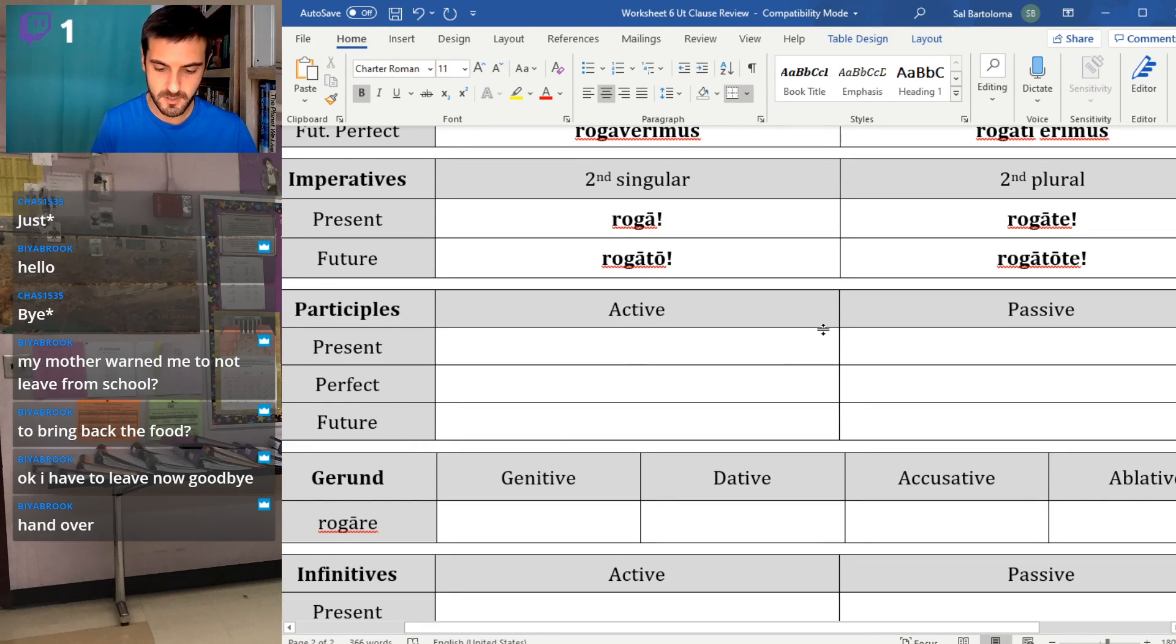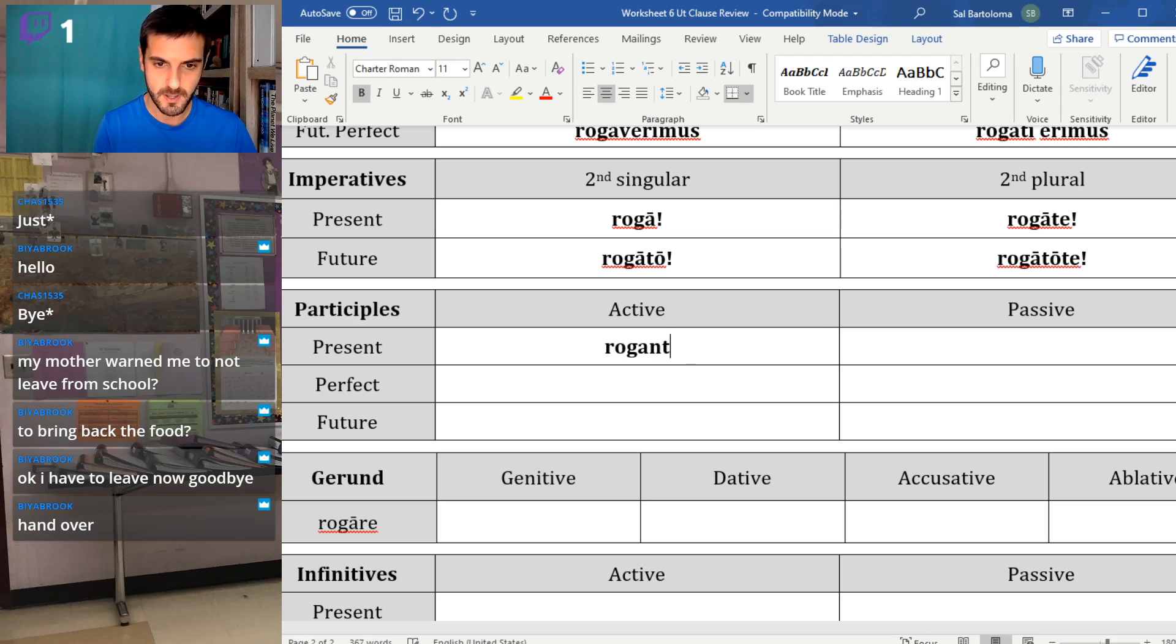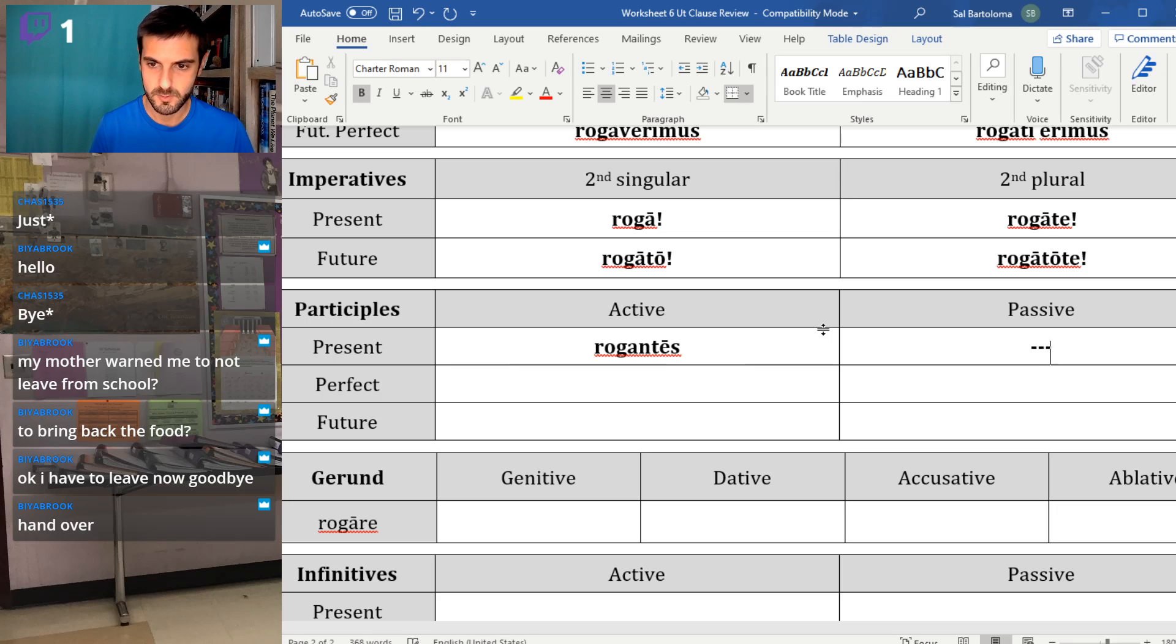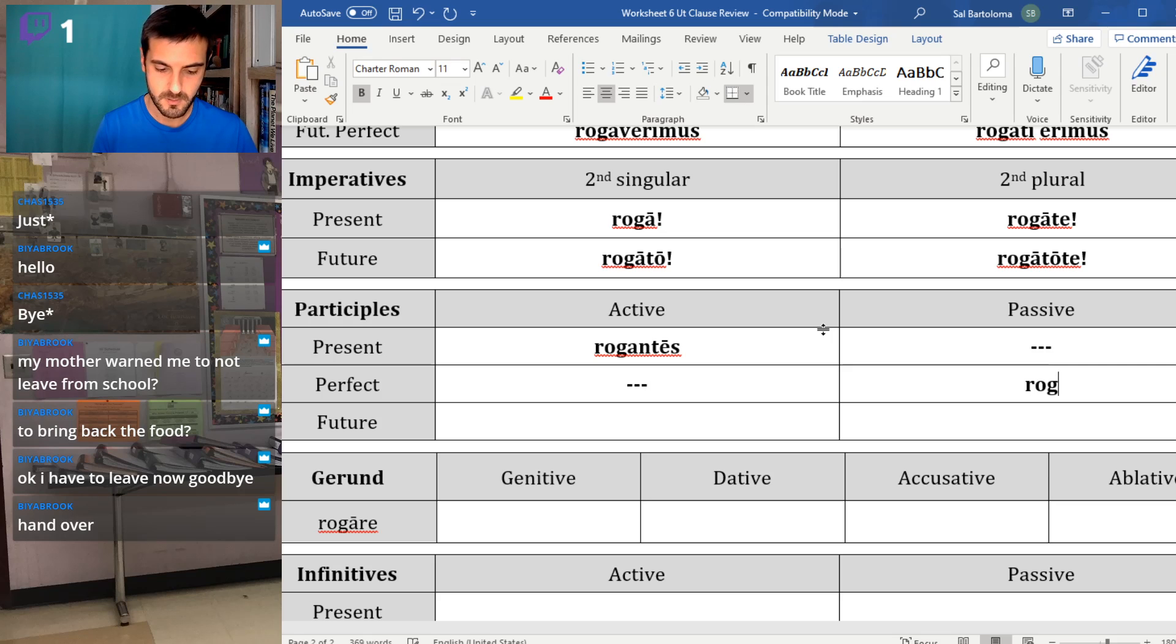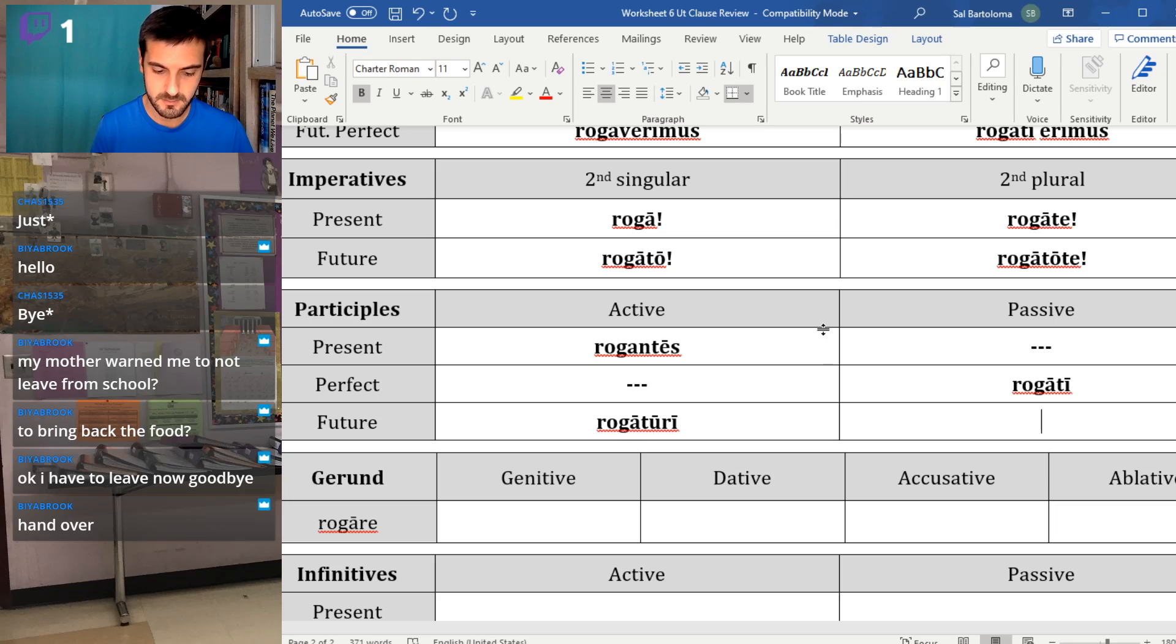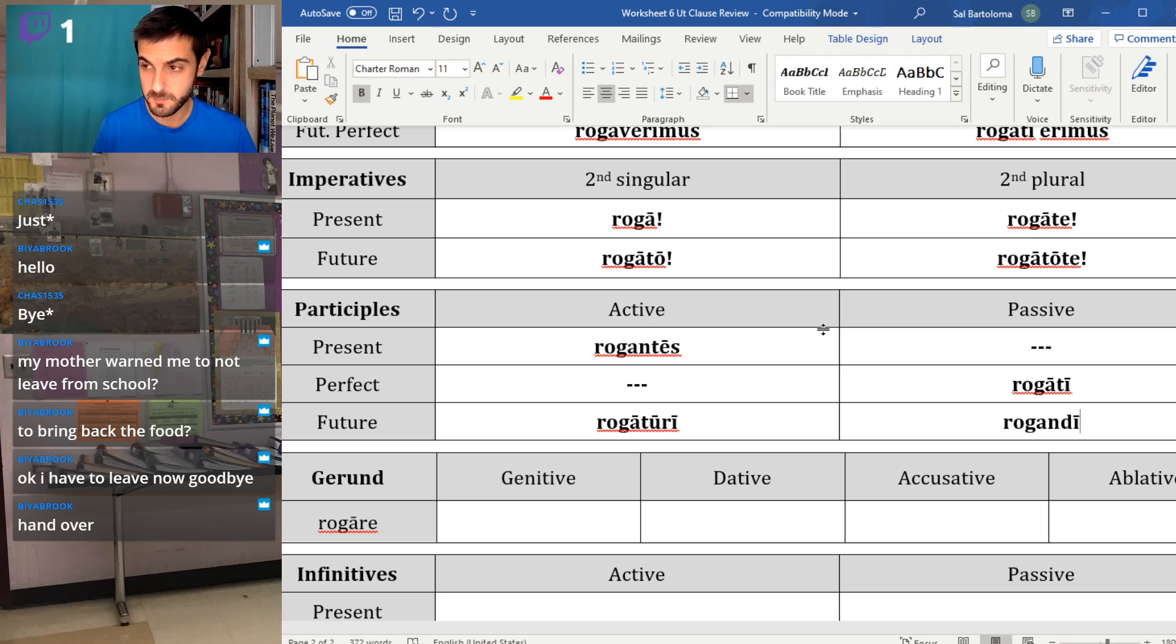The imperatives would be roga and rogate. Those are your present imperatives. The future ones, remember we add the -to, rogato and rogatote. Participles: present active, so rogantes, those are people who are asking. You don't exist. You don't exist. Rogati, those are the people who've been asked. Rogaturi, those are people who are finna ask, they're going to ask, they're about to ask. And rogandi are the people who must be asked a question.